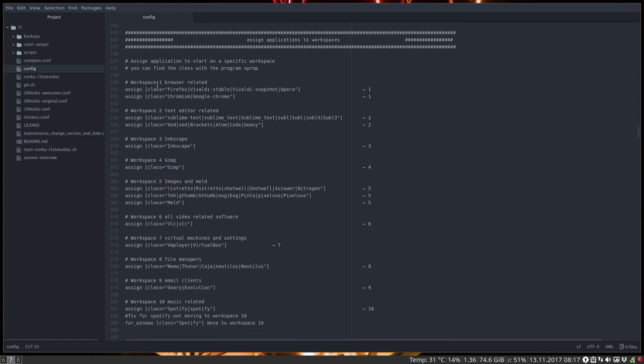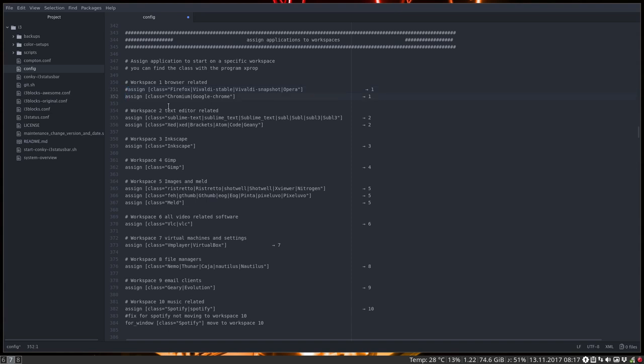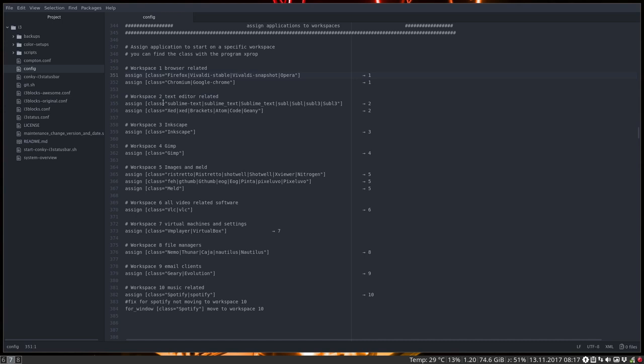This is assign an application to a workspace. Maybe you don't like what I do. So if you want to have Firefox anywhere you want, the only thing you need to do is just put a hashtag in front here. Same applies here. And they will open, Firefox will open on the workspace you're on. So in my assignment here, in my setting, it is redirected to the workspace one and workspace two for all the text editors and so on. So there's some structure in the map. And that's my way of working, of course. That's my workflow and no need to follow it. But here I say assign class Firefox to this workspace.